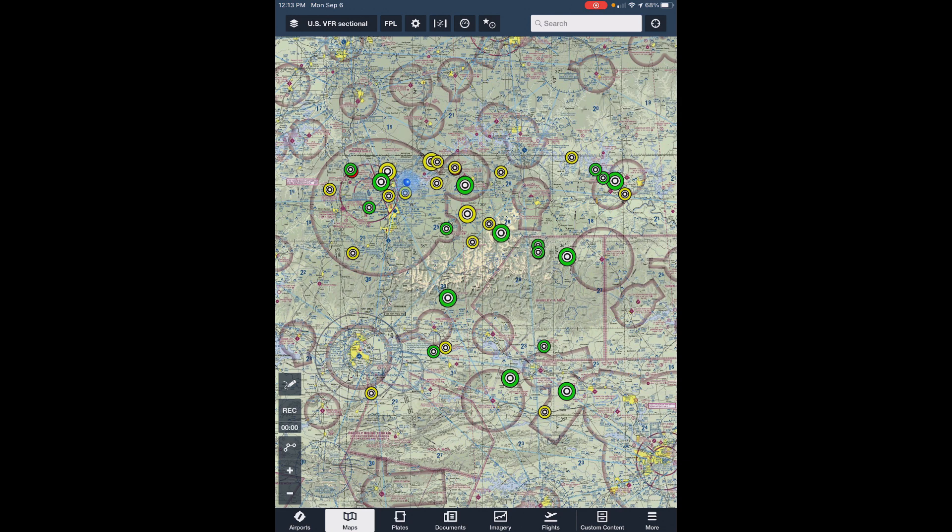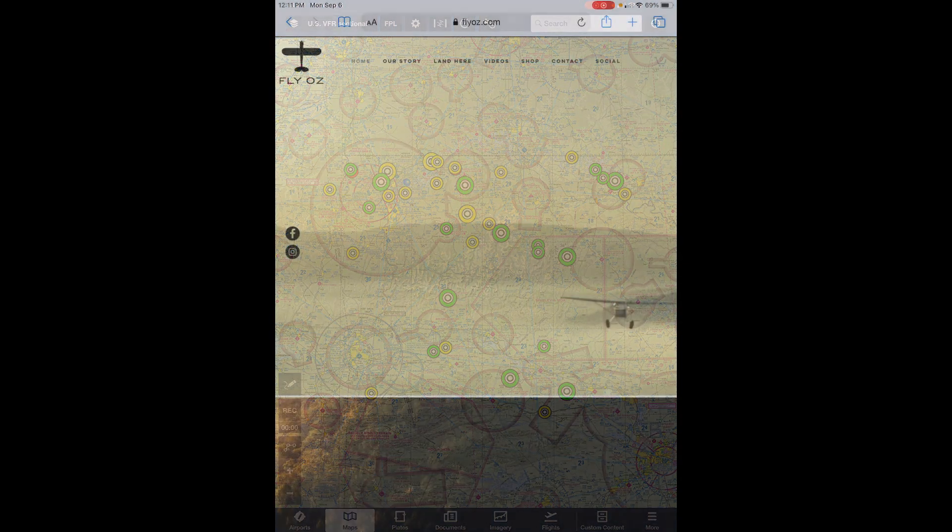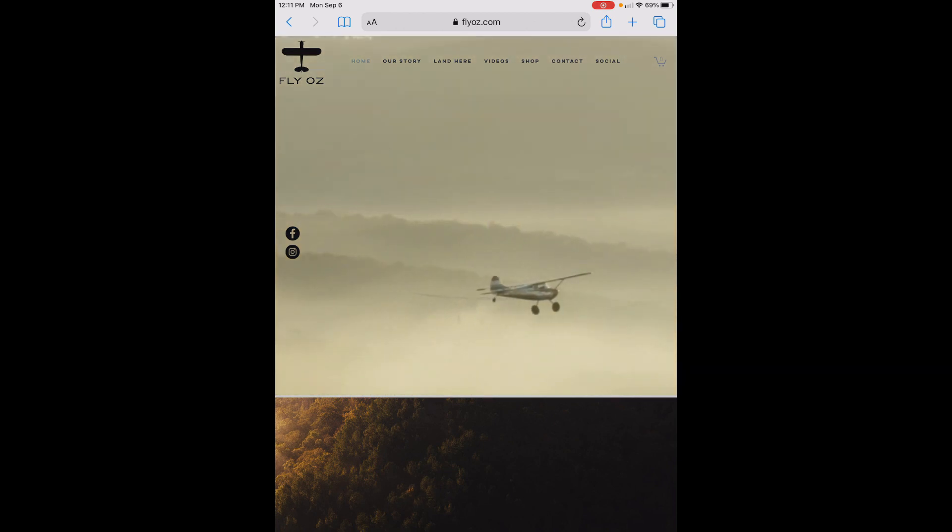FlyOz has provided two ways to get the content pack to your device. You can download it using a web browser, or you can email it to yourself. We'll show you both options here, but regardless of which one you choose, you'll need to start at the FlyOz website.